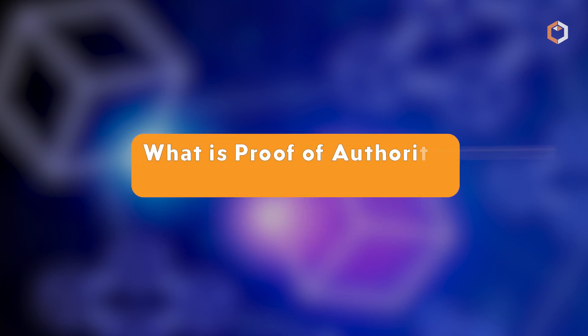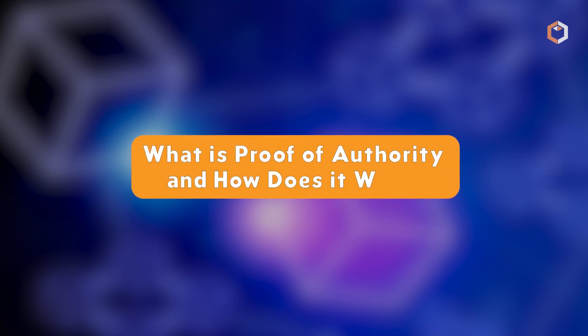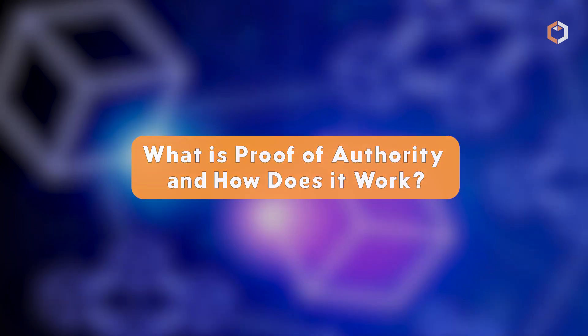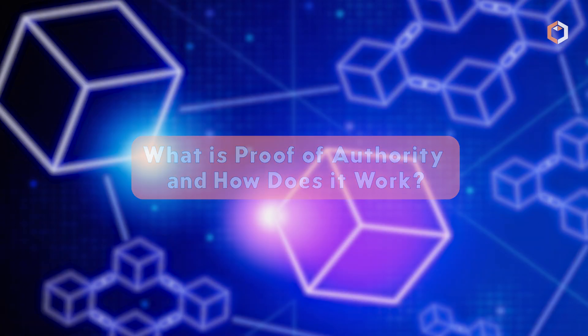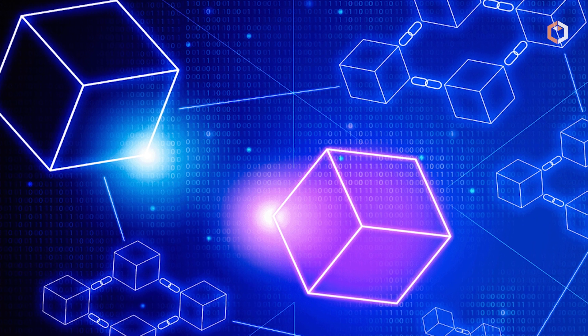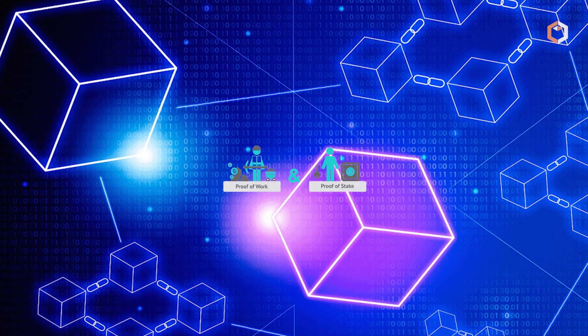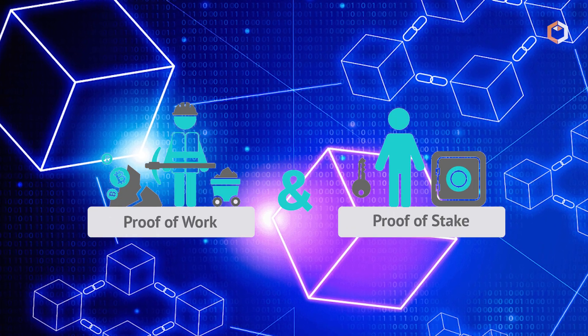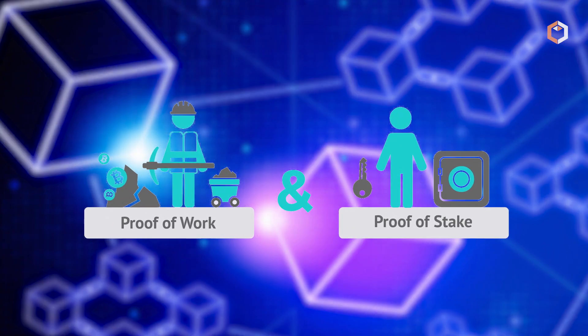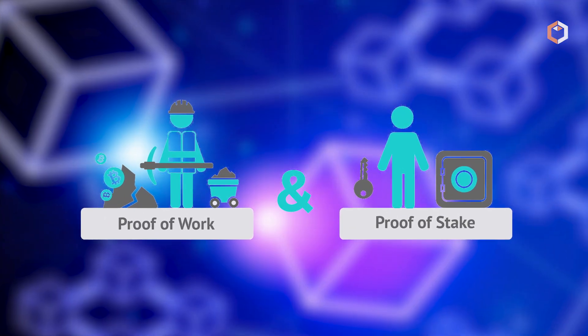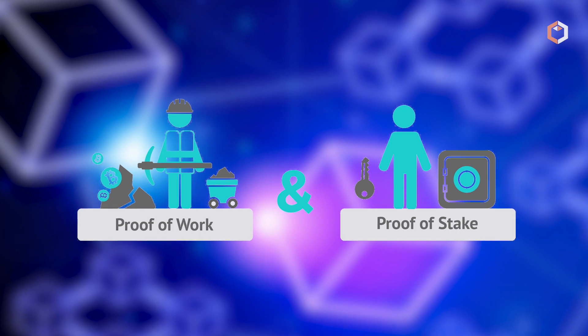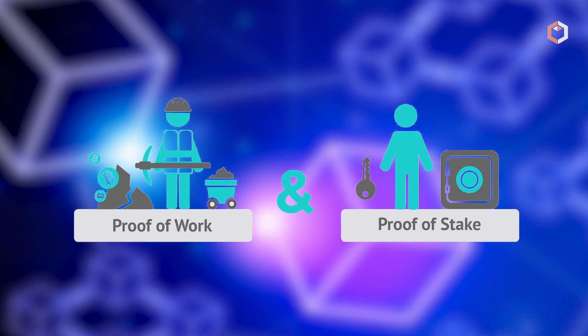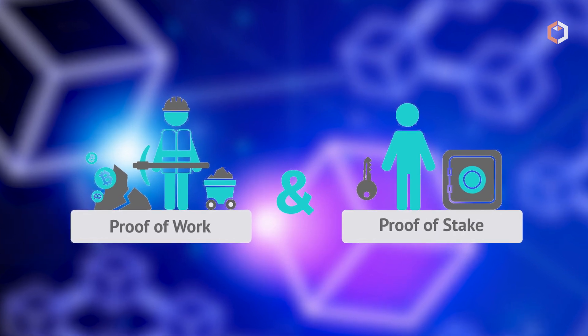What is proof of authority and how does it work? Consensus mechanisms are essential in blockchain technology, and proof-of-work and proof-of-stake were the original methods used.